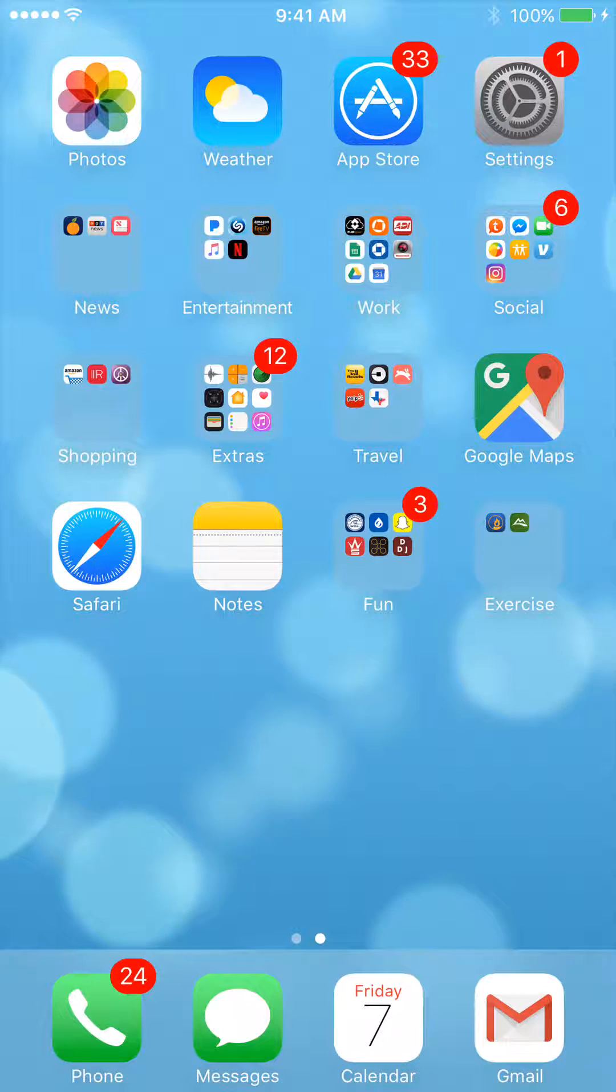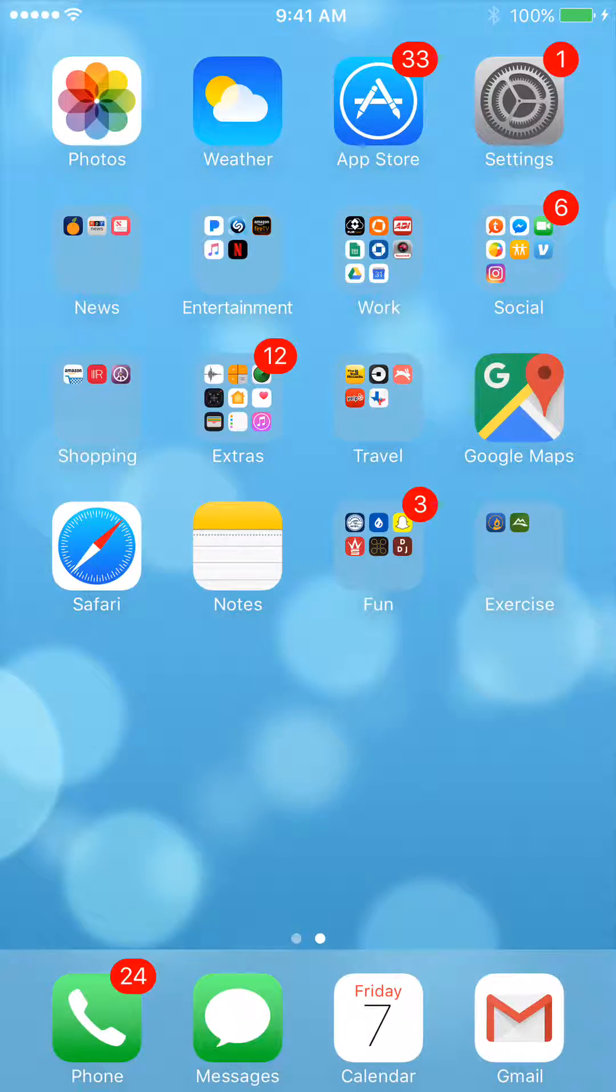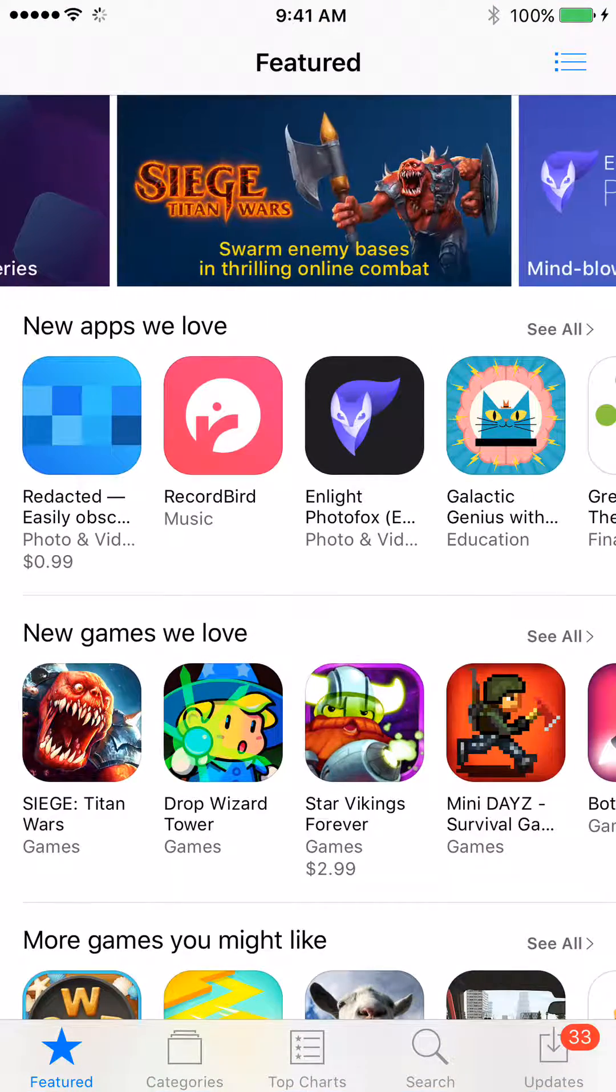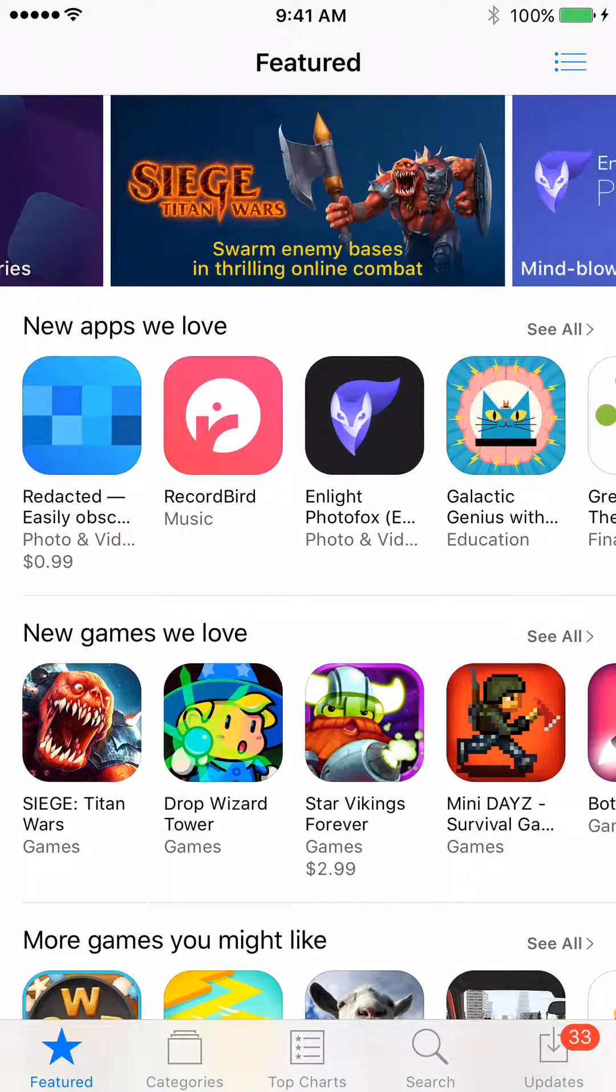So the first thing you want to do, we're using an iPhone, is go to the App Store. If you're on Android, you're going to want to go to the Google Play Store.